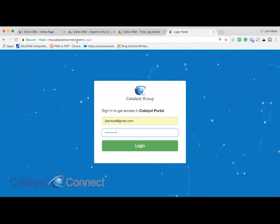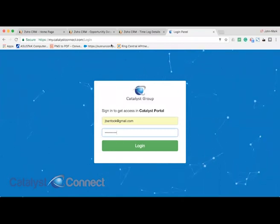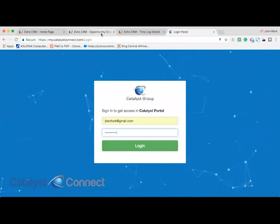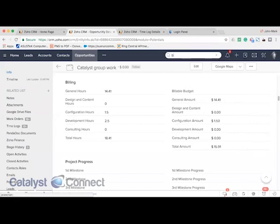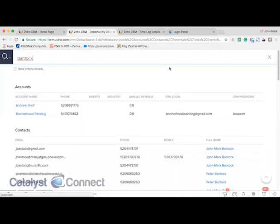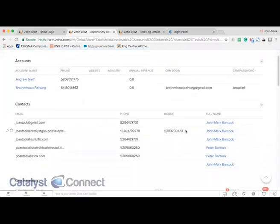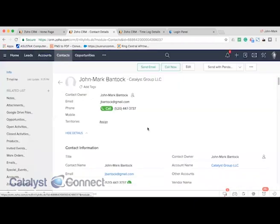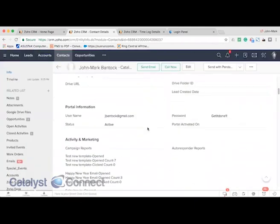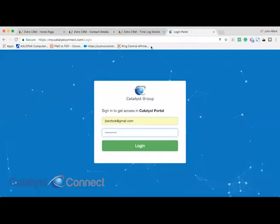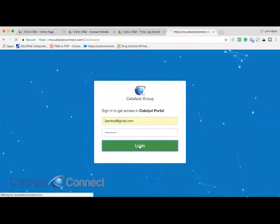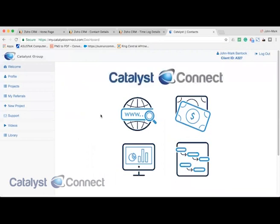When they become an active client we can activate the portal directly from Zoho CRM. So if we go to a contact record here, you'll see that there is a section called portal information. You can activate their status, and with this demo login you can see that the system will send out a password to that person. They'll then be able to log in with those credentials.